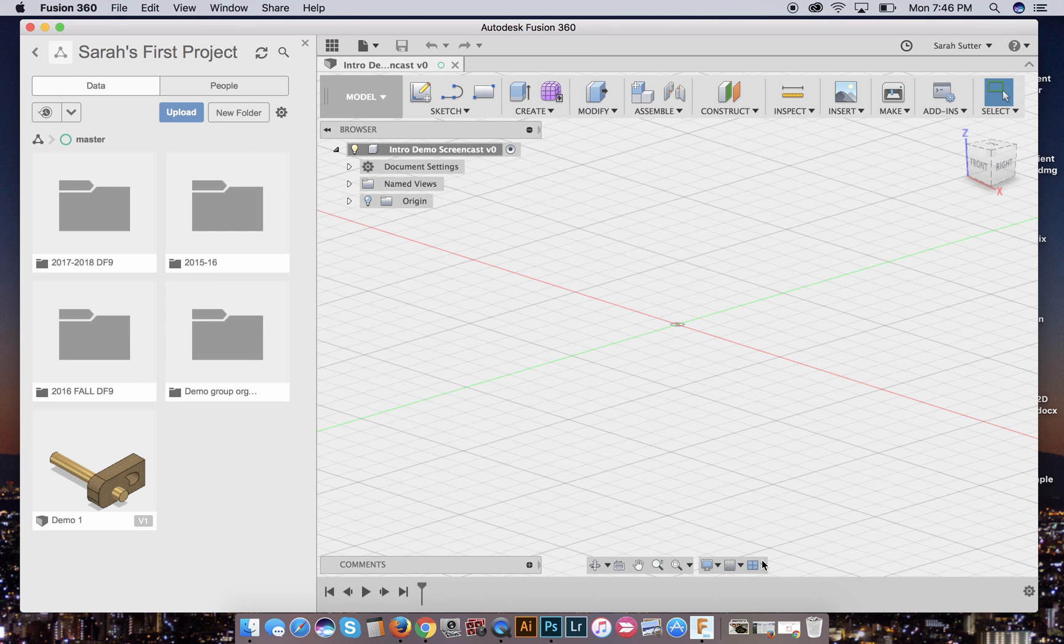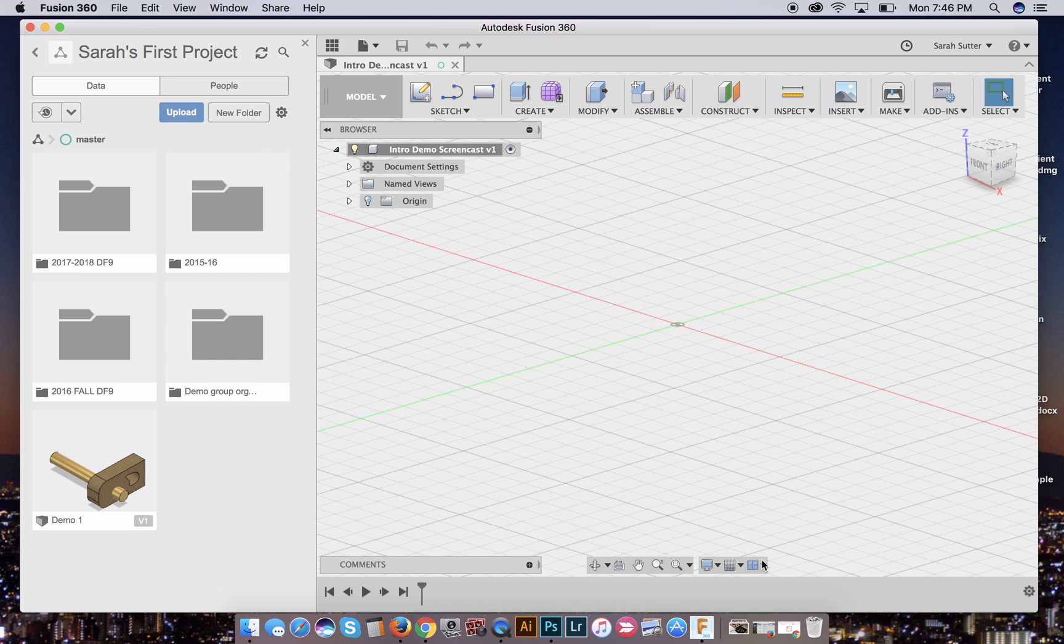Now the good news is once you save it once and give it a name, it can save automatically every five minutes. This will save your life because you all know everybody has a tendency to keep working and working and then everything freezes or quits and you just lost an hour's worth of work. So your best habit, open a file, save the file, then start working.